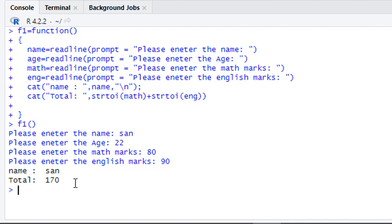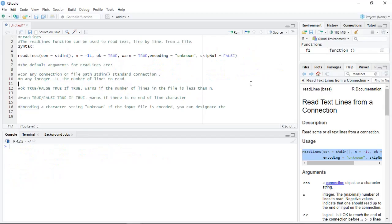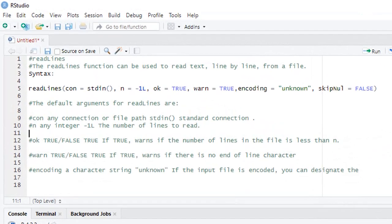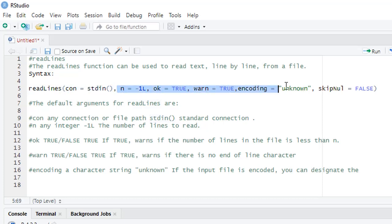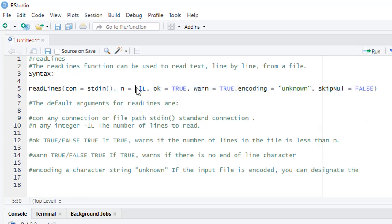This is how you can use single or multiple readline functions. Each readline function takes one argument. Now we check readlines. The difference between readline and readlines is: readline takes the input from the terminal, but readlines reads the text line by line from a file. This is the syntax: readlines. The first parameter is mandatory, the rest are optional but they have their own default values.